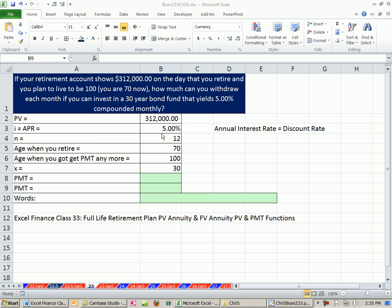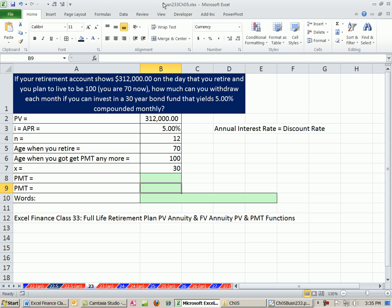Welcome to Excel and Finance video number 37. If you want to download this workbook for chapter 5, click on the link directly below the video and scroll all the way down to the finance class section. In this video, we want to use PMT to calculate how much we get to withdraw each month during retirement.